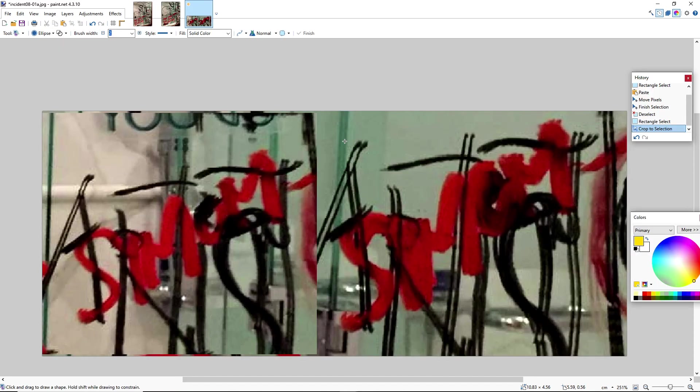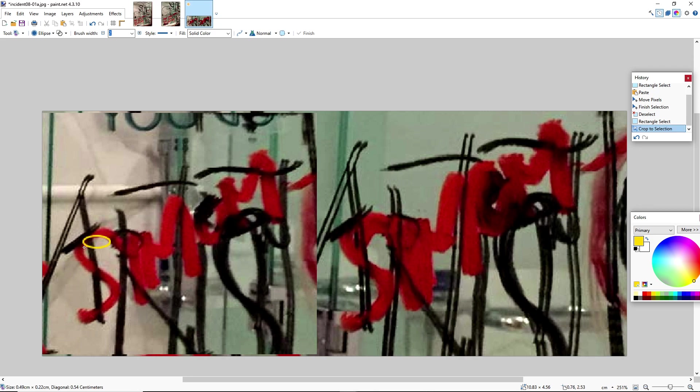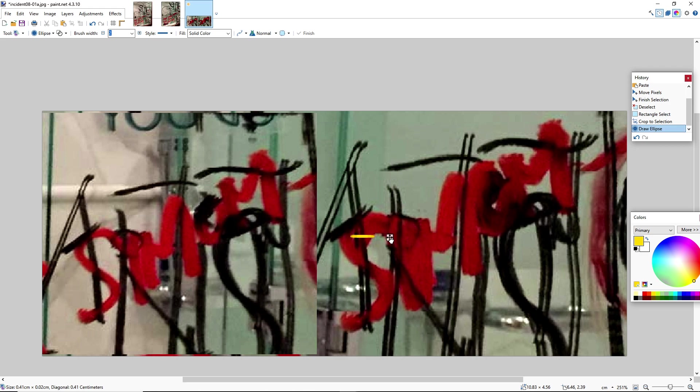Let's see if we can see any discrepancies. Well, first and foremost, this S over here has grown substantially in width over here. As you can see, it's double the size.